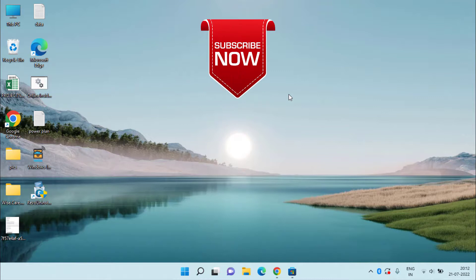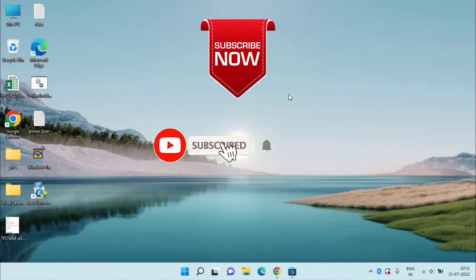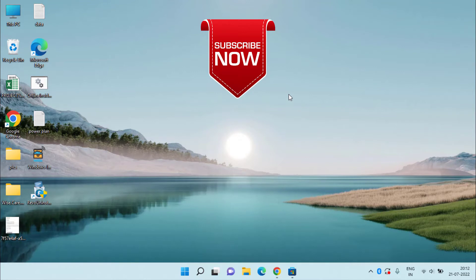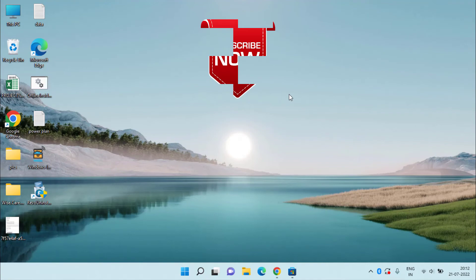If you are new to this channel, I request you to please click on the Subscribe button and hit the bell notification icon to keep receiving updates from my channel. Keep watching Lotus Geek, friends. Thank you so much. Thank you for watching.